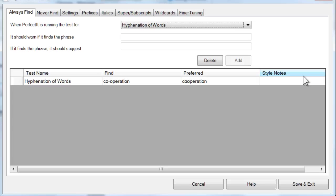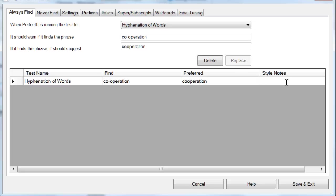That's because it's optional. However, it's a useful feature, especially for a test like this. The Style Notes give a prompt to the user, so it's a good place to put important exceptions that you want users to look out for or consider in context. To add a Style Note, simply type it. In this case, we could add a note like 'unless used in a direct quote.'